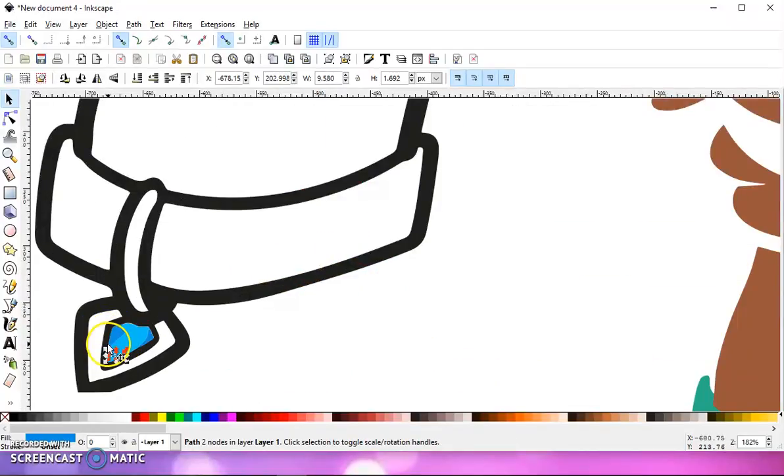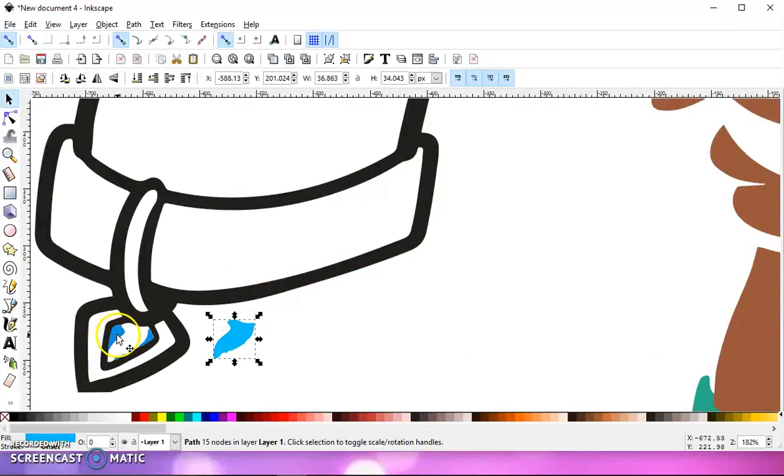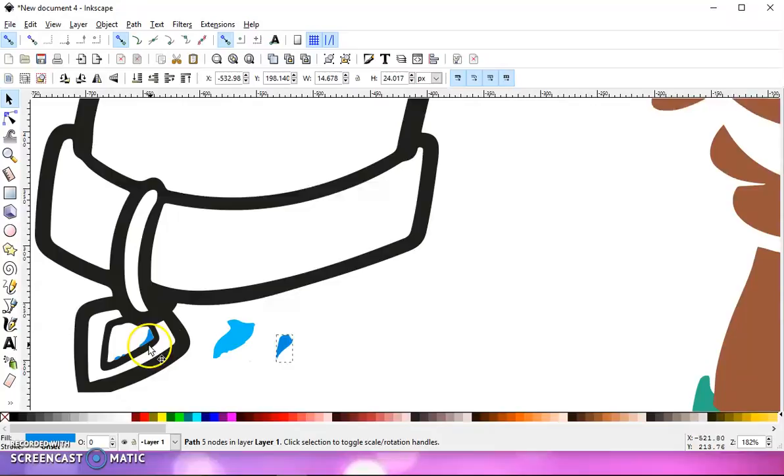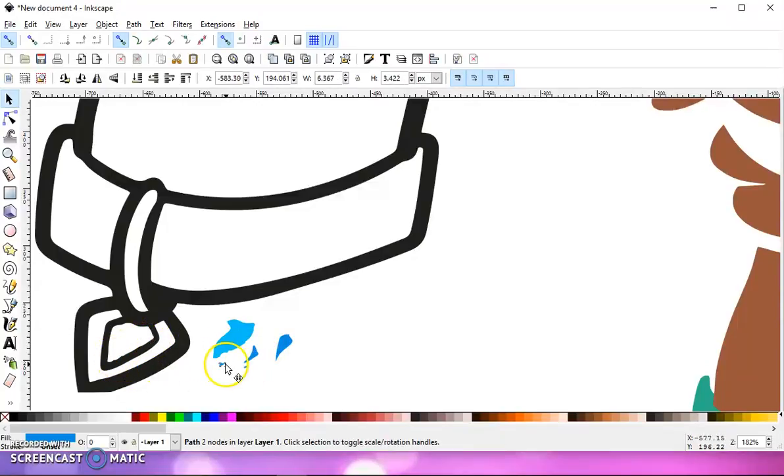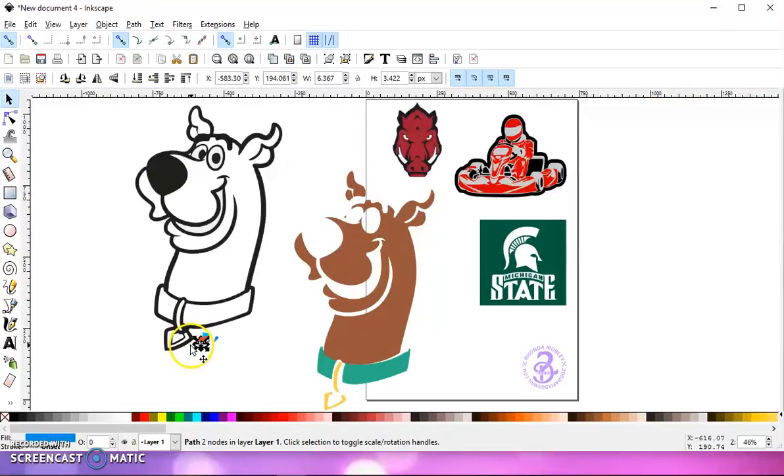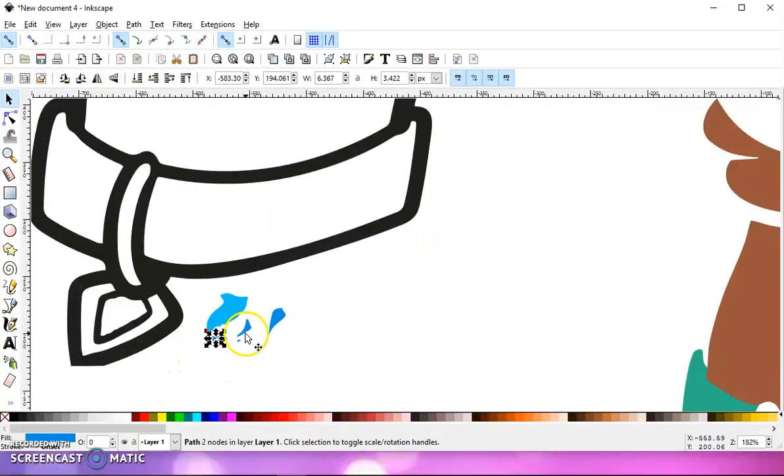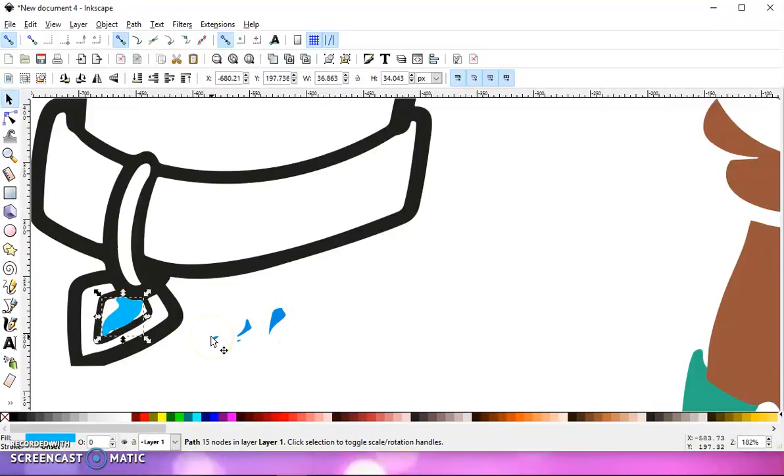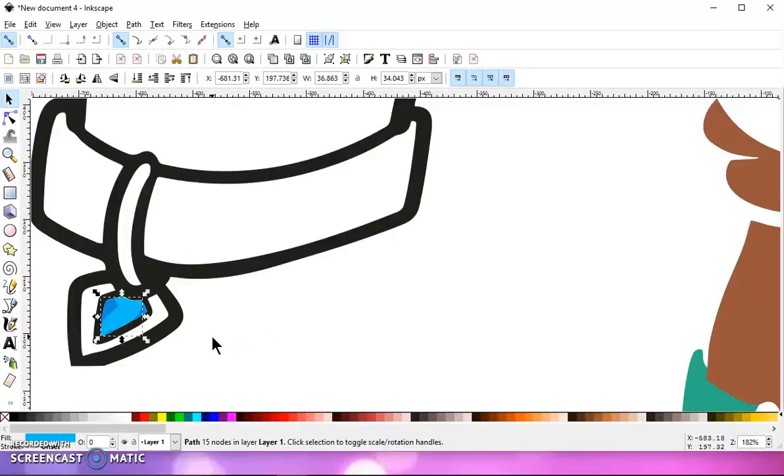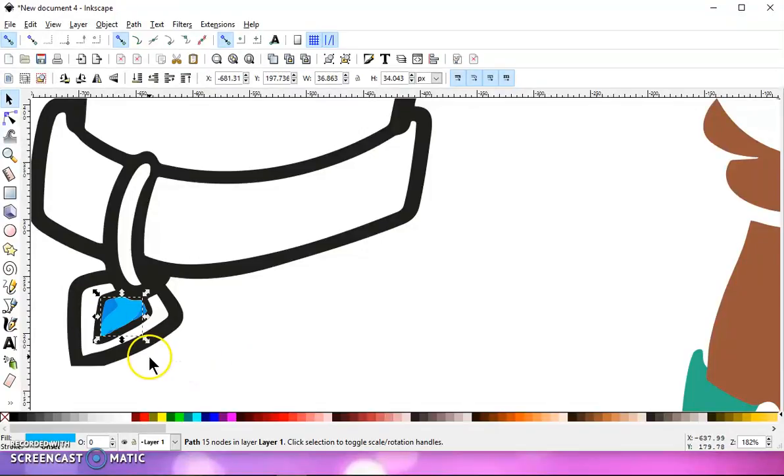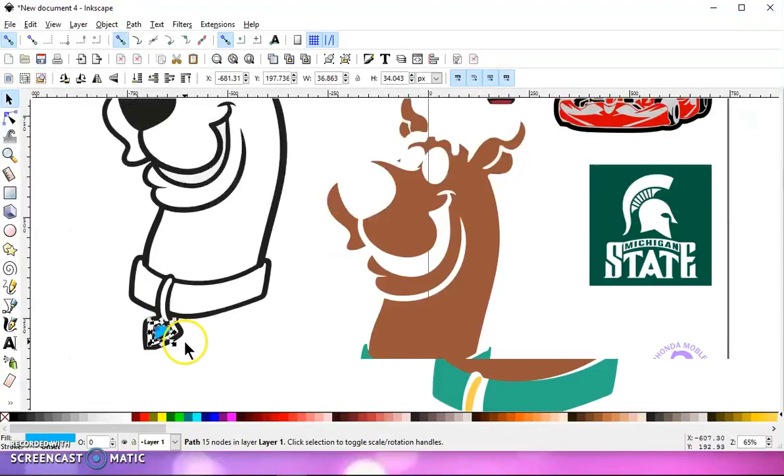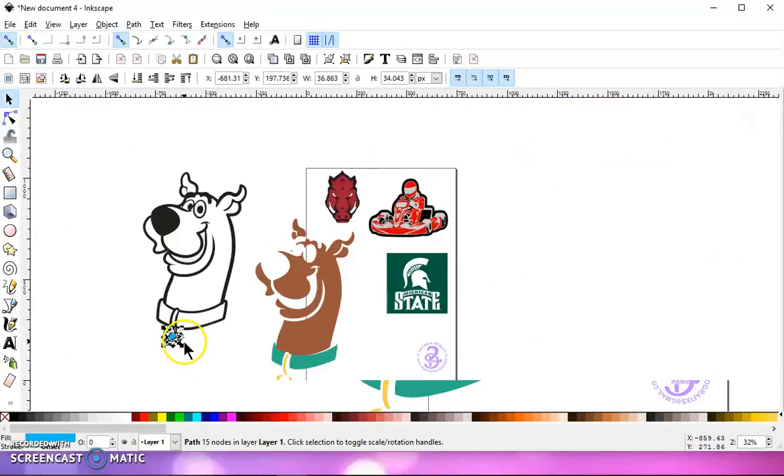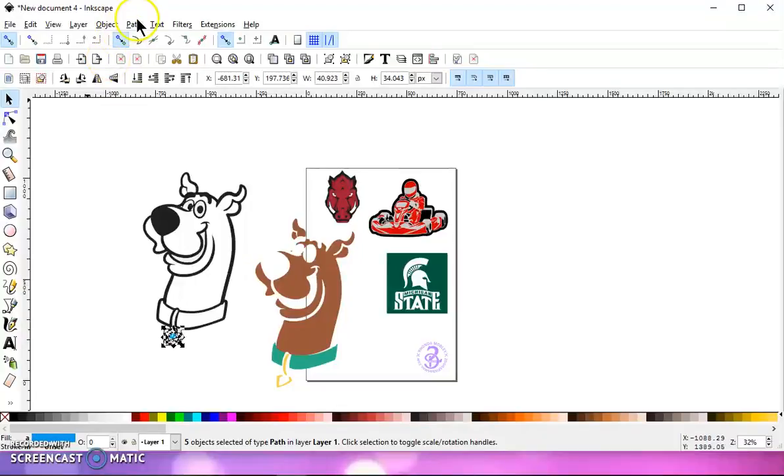Let me zoom in here. I actually have one, two, three, four, five blue layers. For cutting purposes, I would just assume this be one. You can group these together and have two separate colors, but with such a small area, I'm going to have it all one color. It's just going to be easier to layer for me. So I'm going to select it all and go to path union.